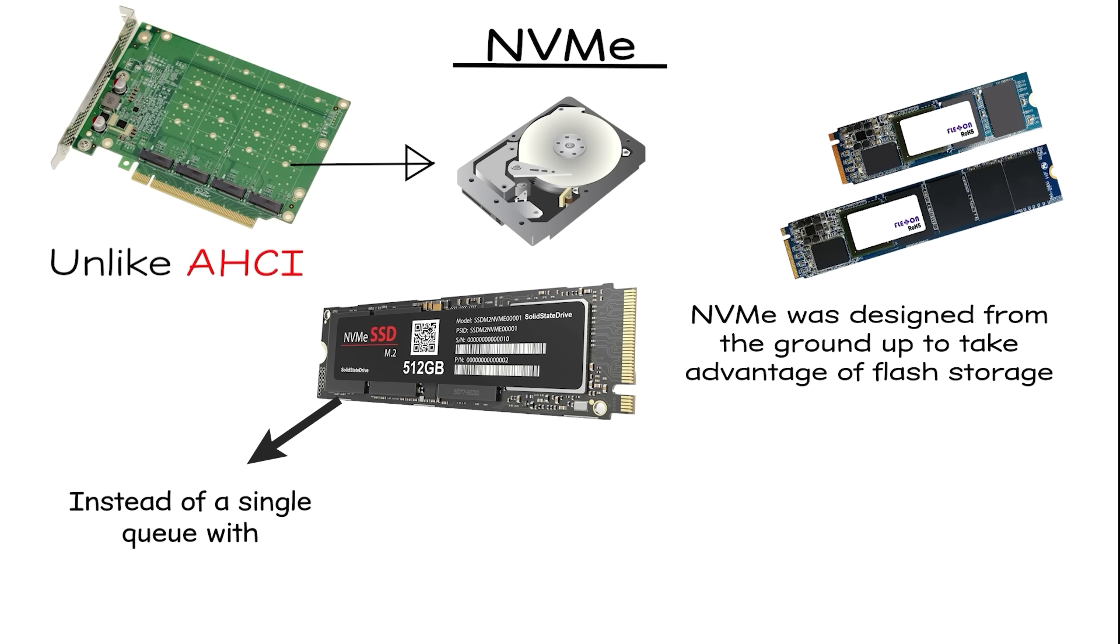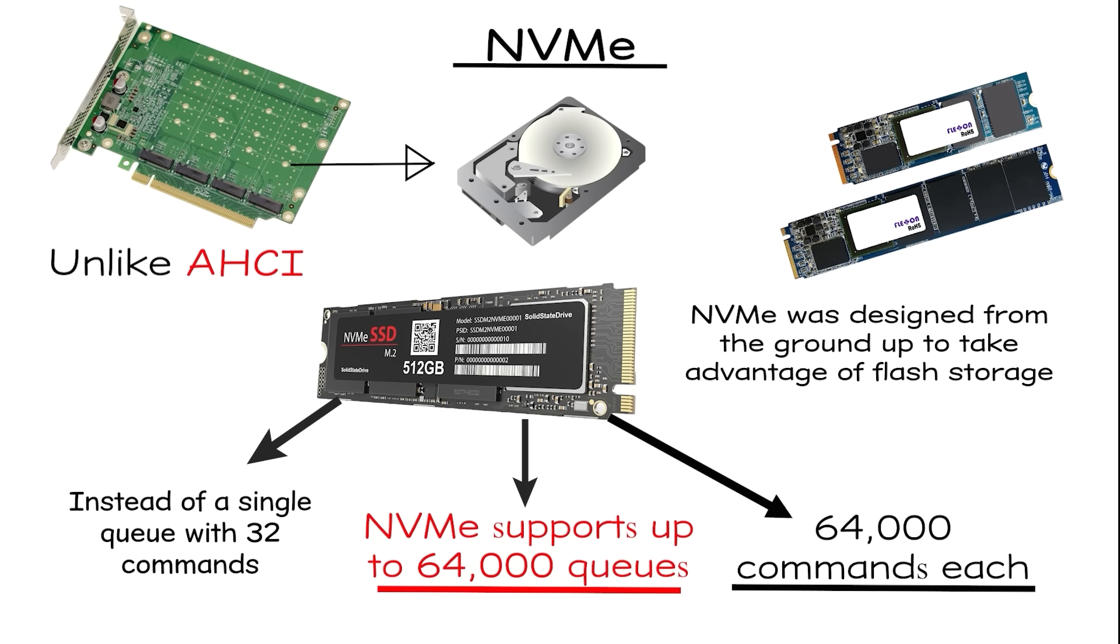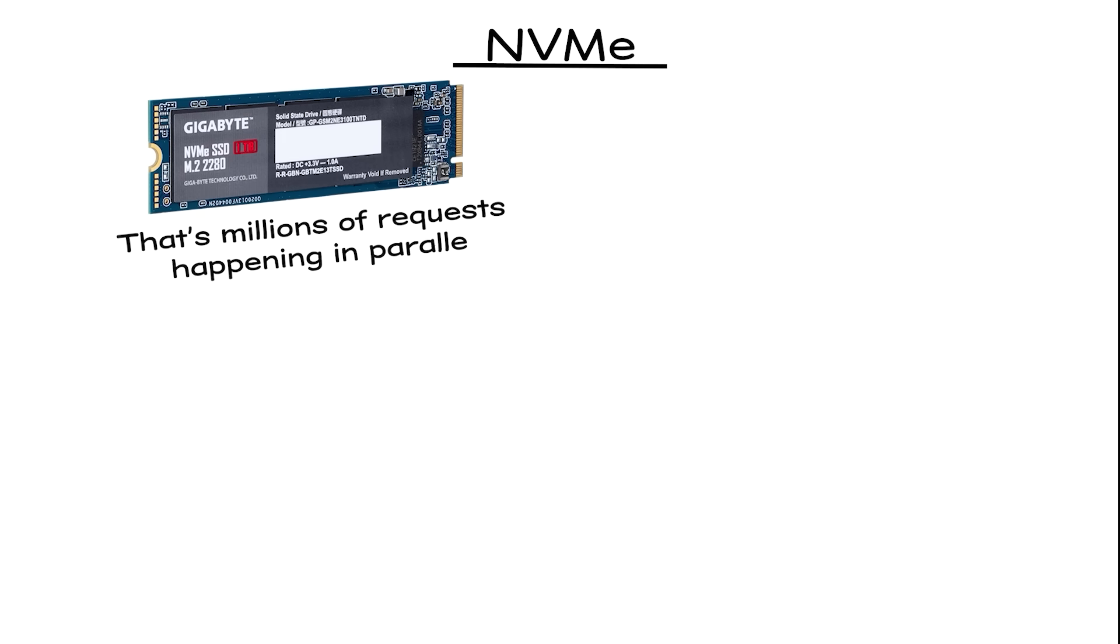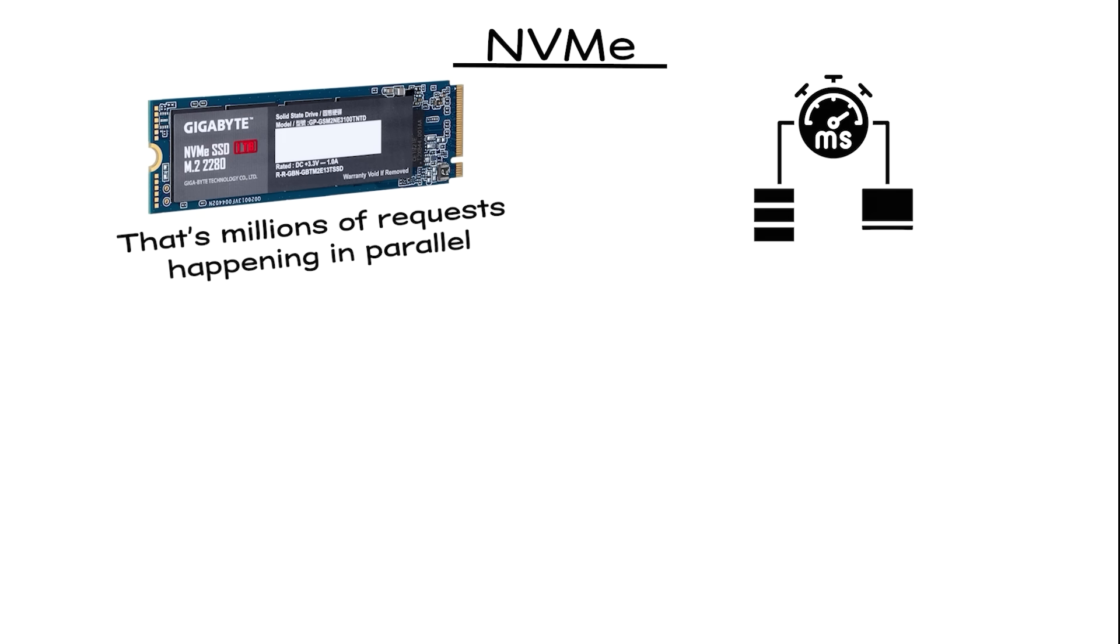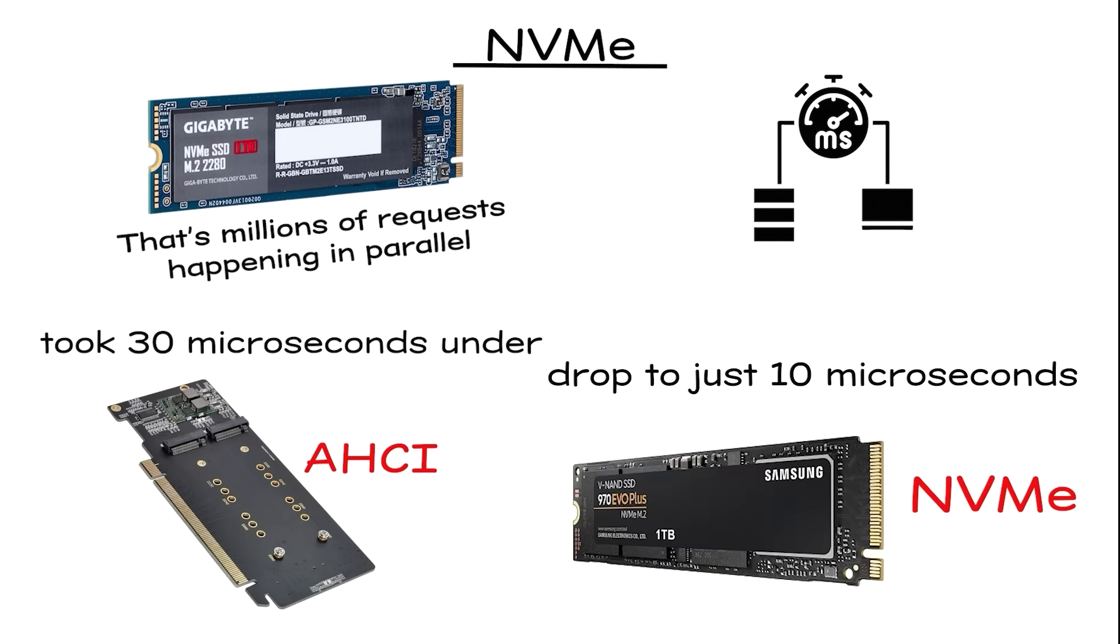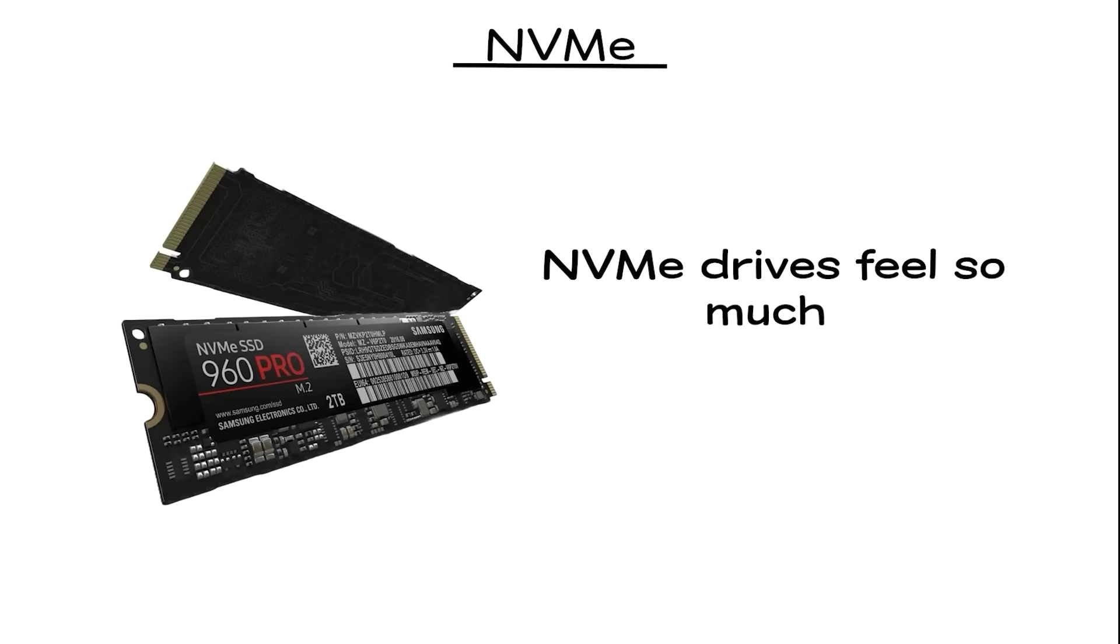Instead of a single queue with 32 commands, NVMe supports up to 64,000 queues with 64,000 commands each. That's millions of requests happening in parallel. Latency is also dramatically lower. Tasks that took 30 microseconds under AHCI can drop to just 10 microseconds with NVMe.